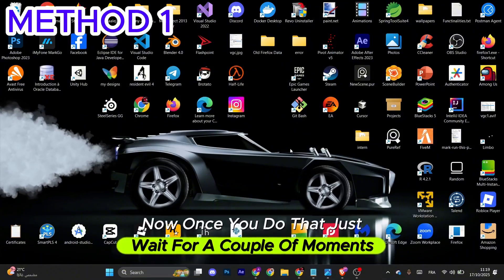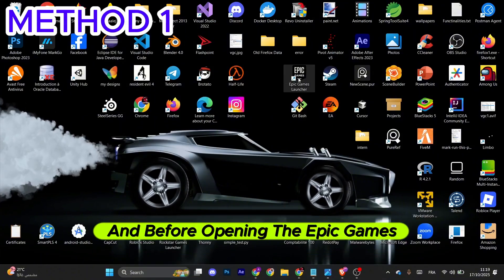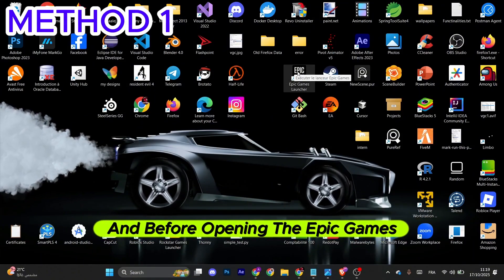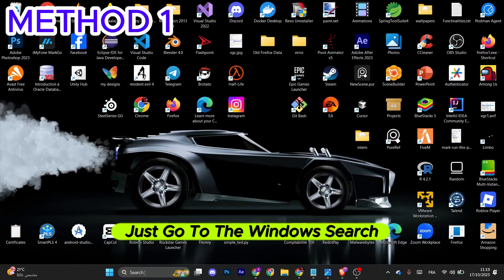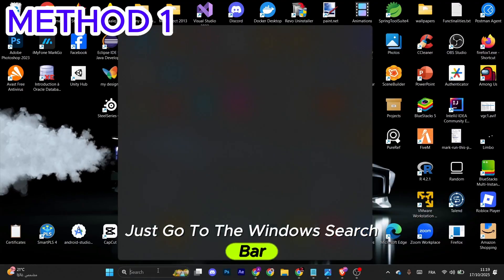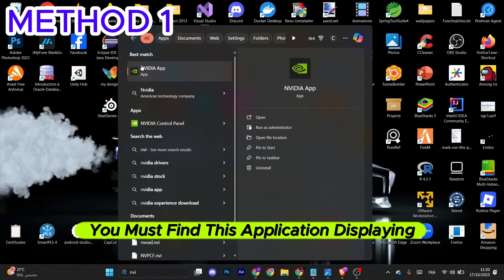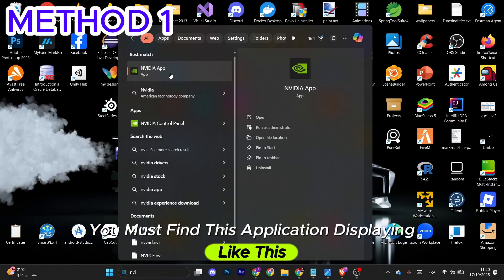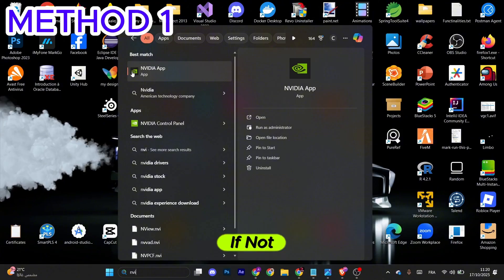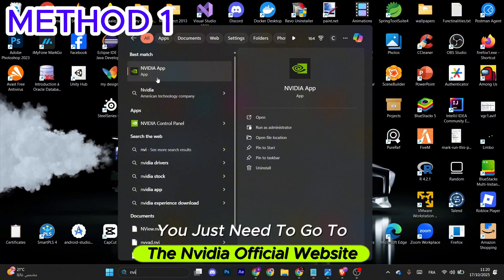Before opening the Epic Games launcher, go to the Windows search bar and type in Nvidia App. You must find this application. If not, you need to go to the Nvidia official website, download it, and set it up.